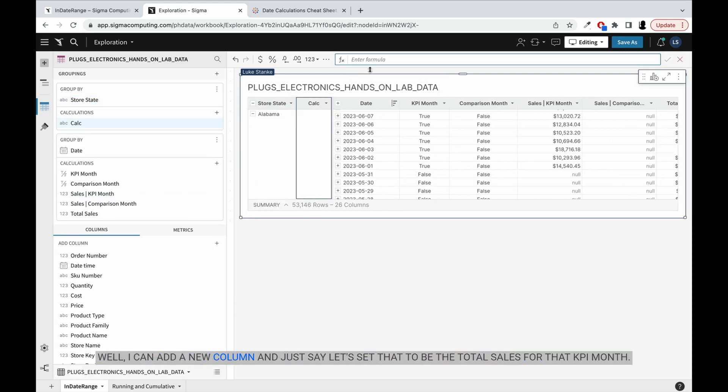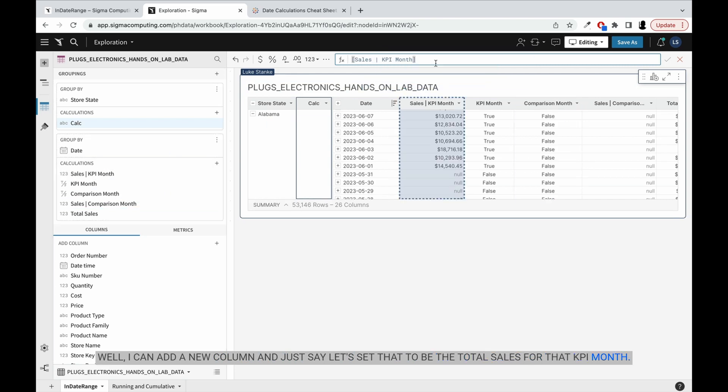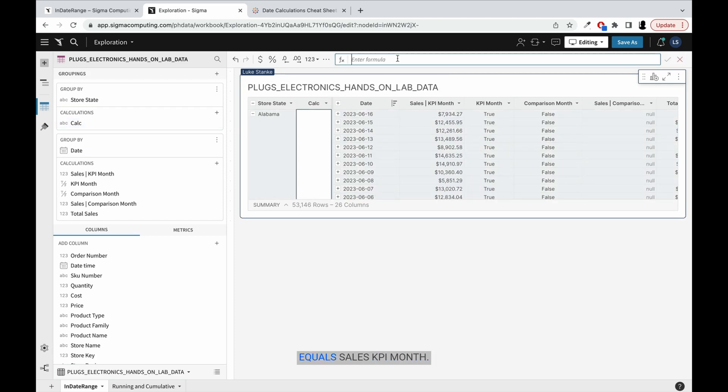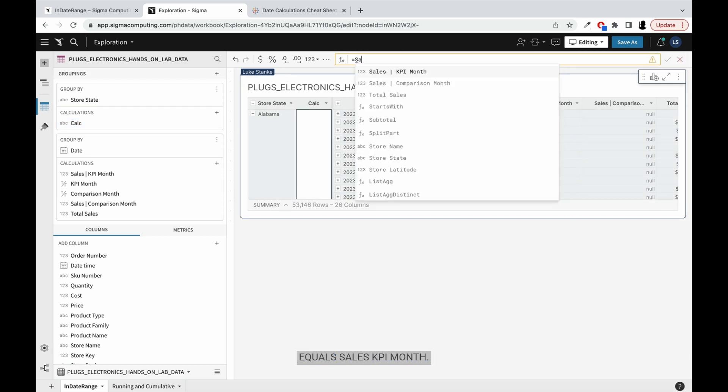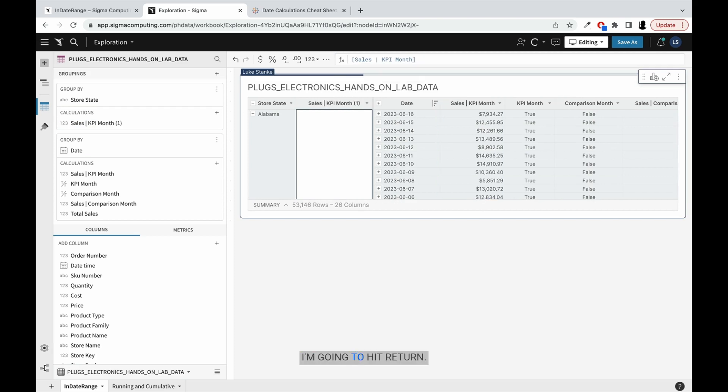Well, I can add a new column and just say, let's set that to be the total sales for that KPI month. Try that again - equals sales, KPI month, hit return, and you'll see this value roll up.